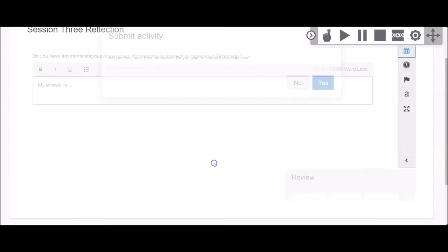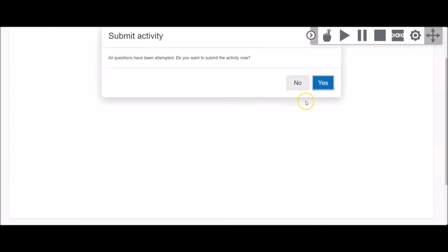Next, you will see a pop-up window asking if you are sure you want to submit your assignment. If you are sure, click Yes. If you need to go back and double-check your answers, you can click No.